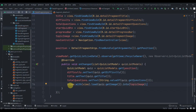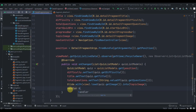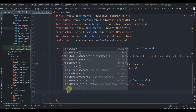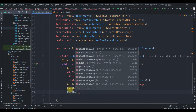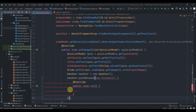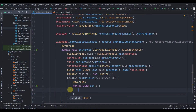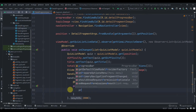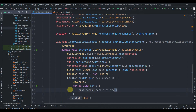Instead of directly hiding the progress bar after loading, we'll wait a few seconds using a Handler. Handler equals new Handler, and we use postDelayed with a new Runnable interface, passing 2000 milliseconds — two seconds — and then progressBar.setVisibility(GONE).